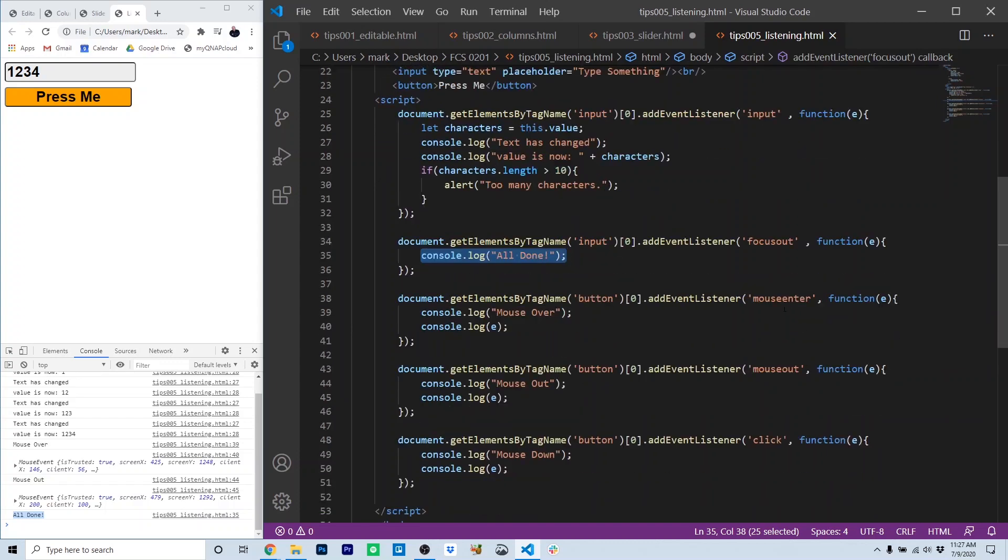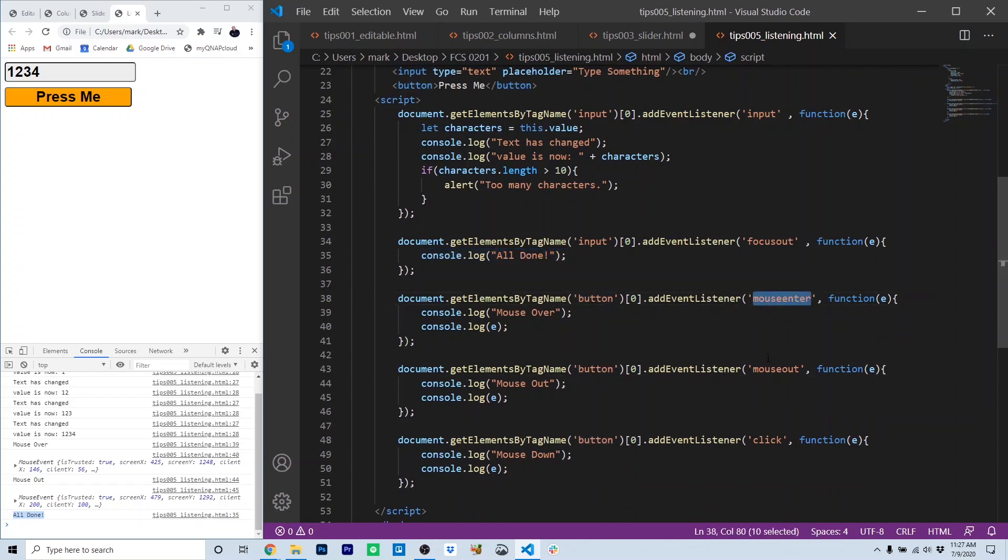We also have on the button three events: a mouse enter, a mouse out, and a click.